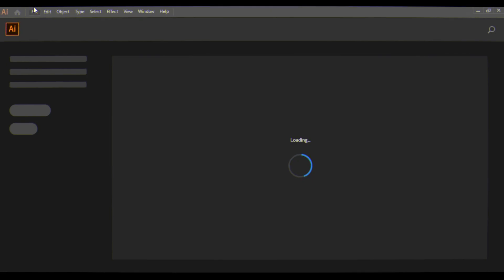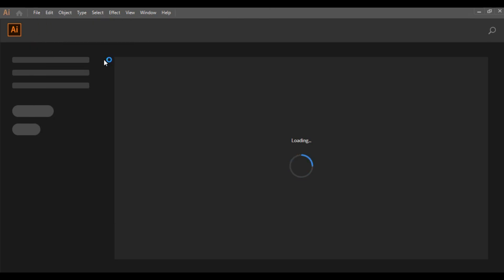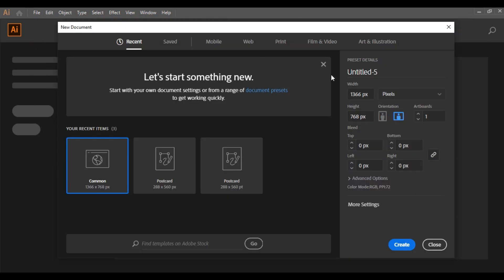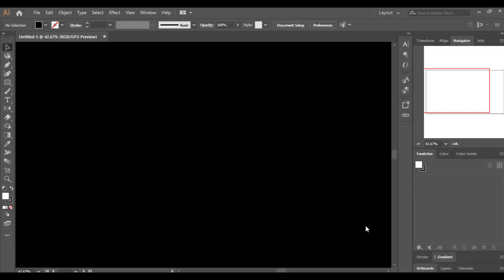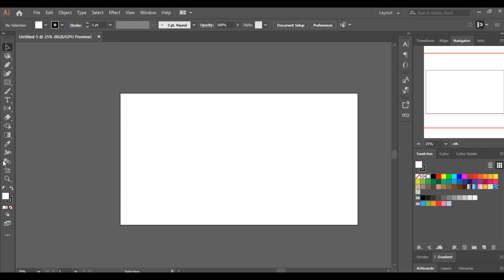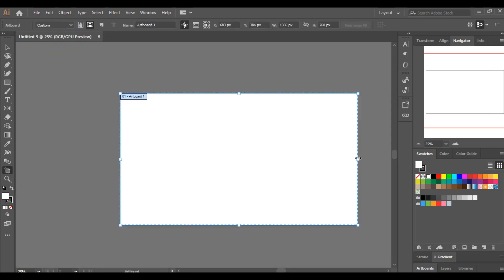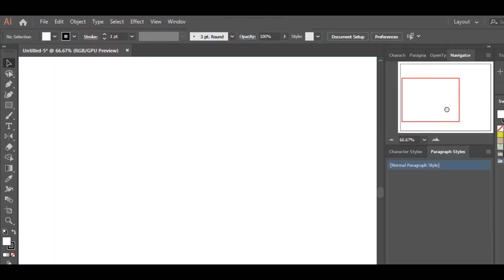So from File, click on New. Here you can set some width, some height. Let's keep it the same and click on Create. So here let's zoom out a bit, and here is the artboard tool. Let's zoom a little bit so you can see more clearly.